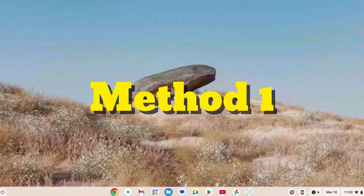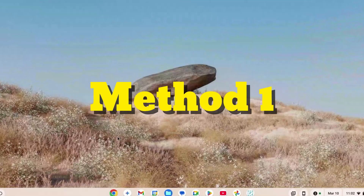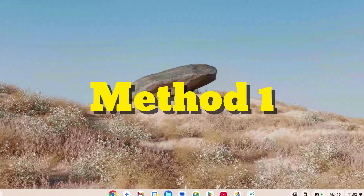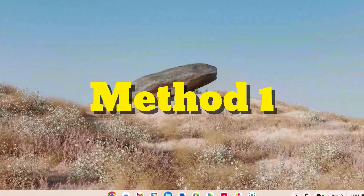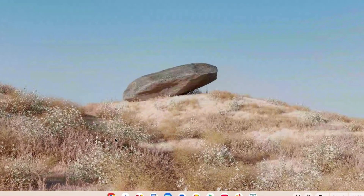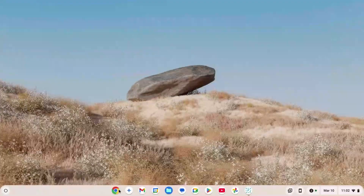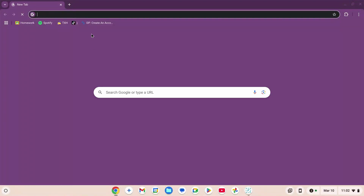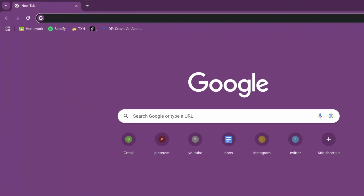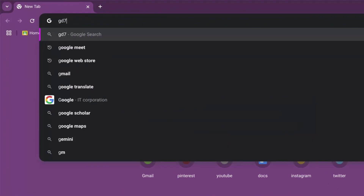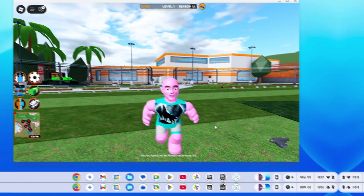How to play Roblox on your school Chromebook in 2025, unblocked. This is method number one. For this method, you're going to go to your browser, click on the search engine, and you're going to type in GD7PLA1.